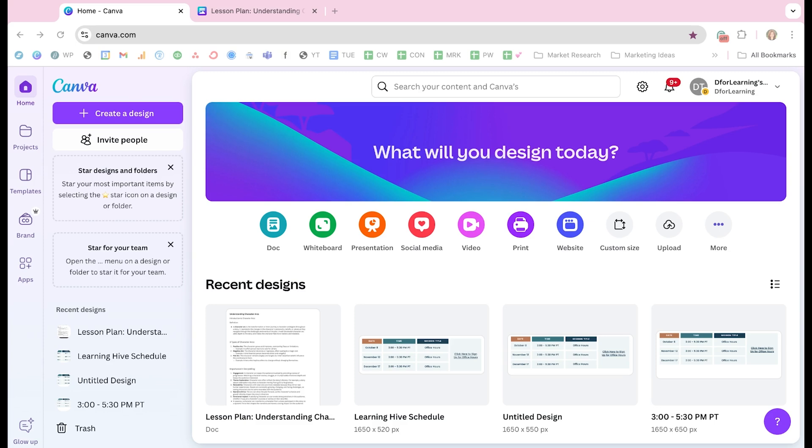So with Canva, I'm going to show you how you can convert a doc into a beautiful presentation pretty much instantly.